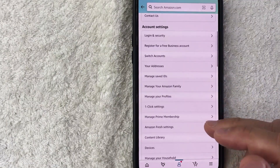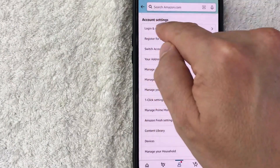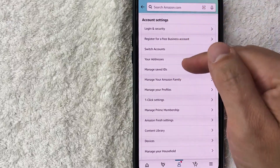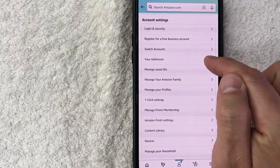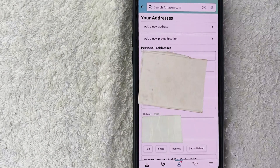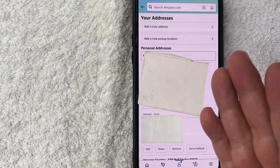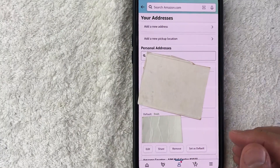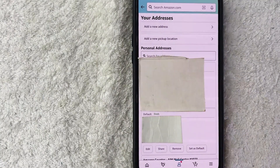Once you do that, you're going to see a long drop-down menu. In order to update your default address, look towards the section called Account Settings. In that section there is a specific line called Your Addresses. Once you click there, you're going to see all of the different addresses that you've already registered with Amazon.